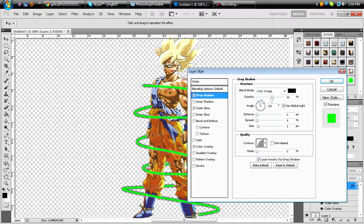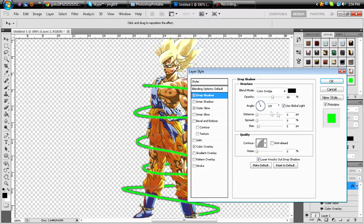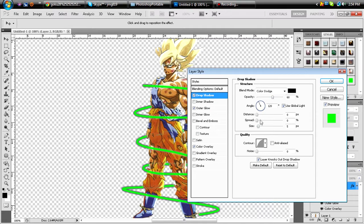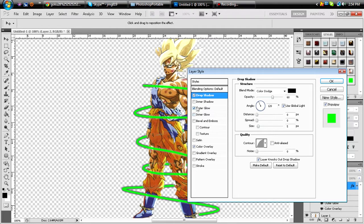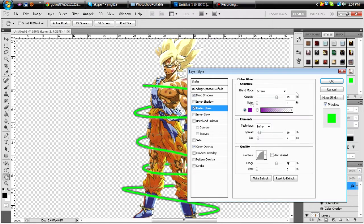Drop shadows, just copy it right here. Size 5, opacity 60, blend mode color dodge, angle 120, distance from zero, spread is zero.